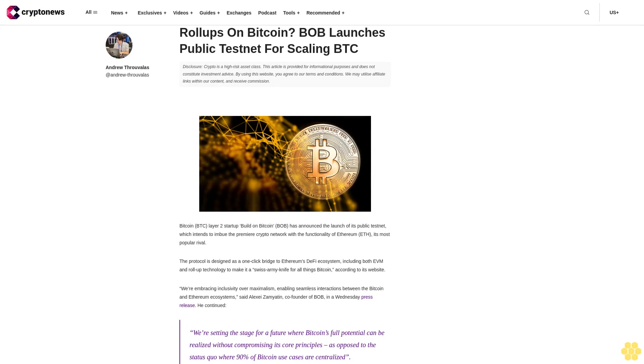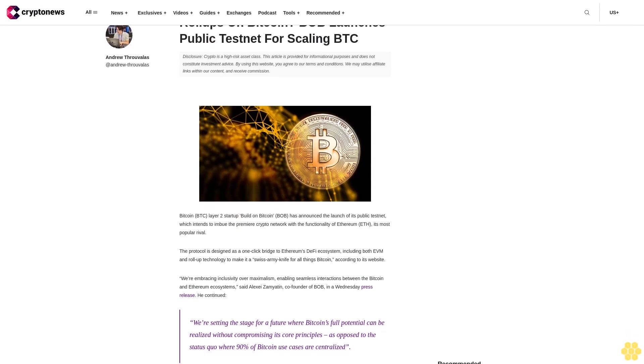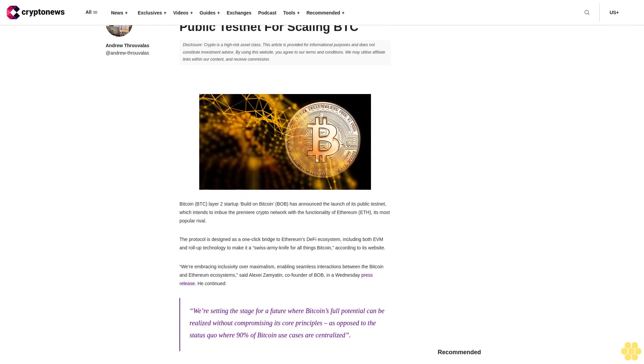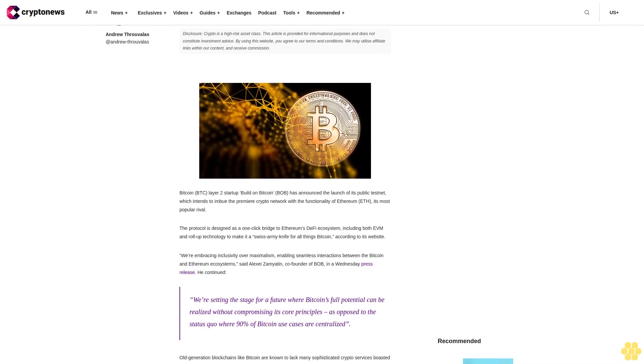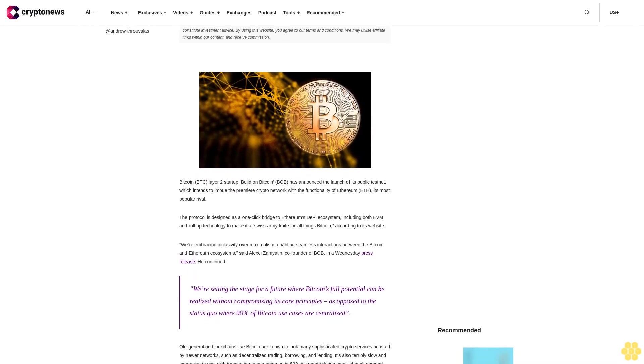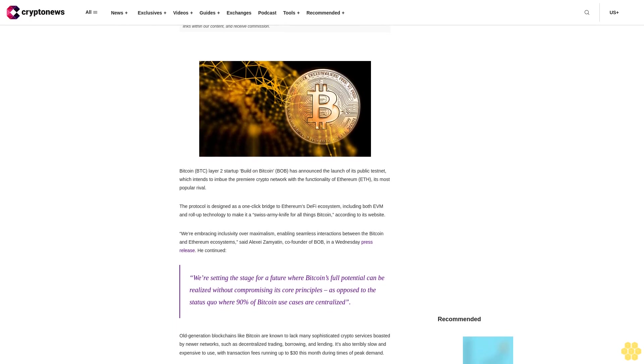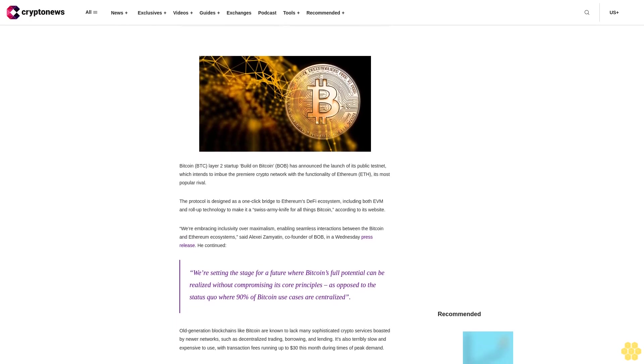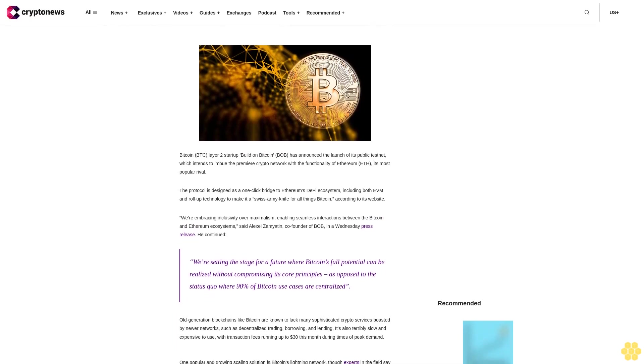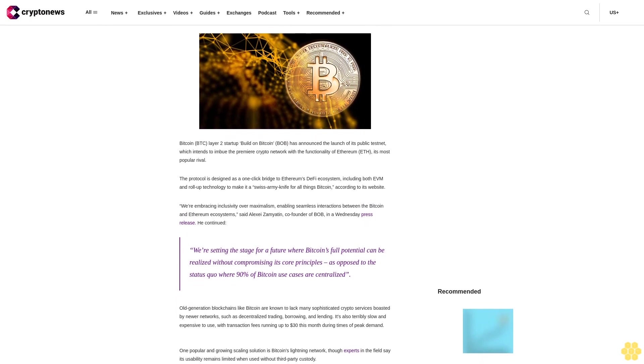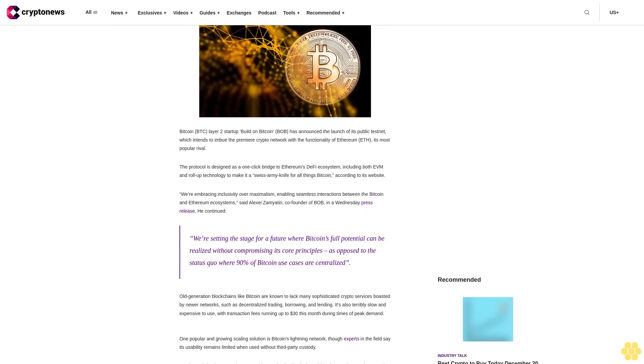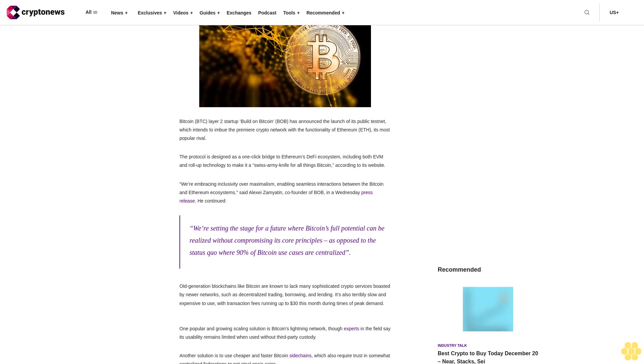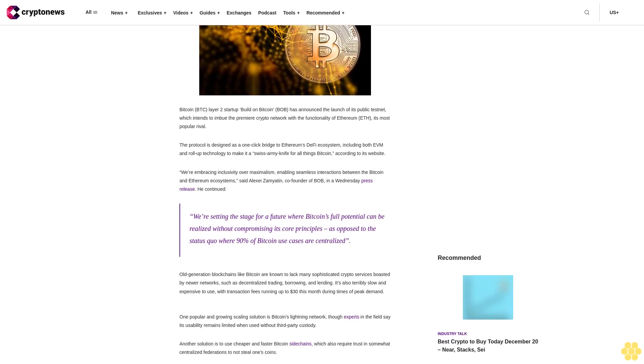Roll-ups on Bitcoin: Bob launches public testnet for scaling BTC. Disclosure: Crypto is a high-risk asset class. This article is provided for informational purposes and does not constitute investment advice. By using this website, you agree to our terms and conditions. We may utilize affiliate links within our content and receive commission.